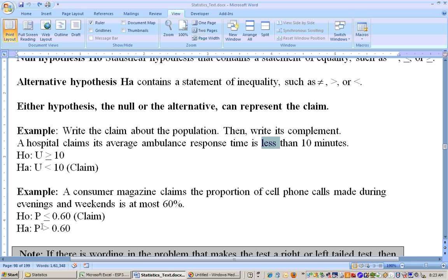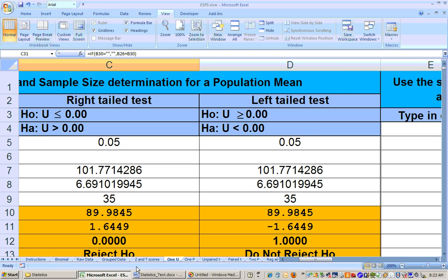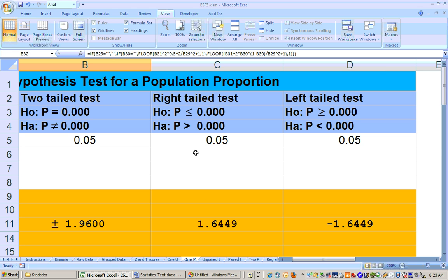So this is less than or equal to. Now, if the null is less than or equal to, the alternate is greater than. The thing that gave it away is 'at most' — at most means less than or equal to, so that's a null hypothesis. It was about percentages, so that's why it's P. P is less than or equal to 60% — that's the null. And the alternate is the complement: P is greater than 60%. So this would be called a right-tailed test, and we would do this problem on the 1P sheet right here in this area.